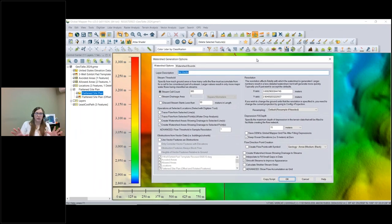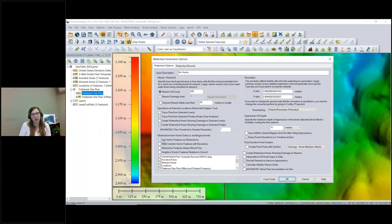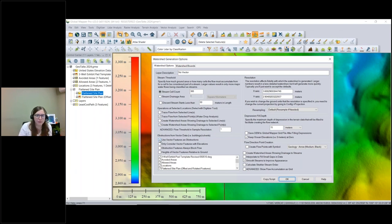This opens our standard watershed generation options. Many of these settings are the same as before — you can find definitions for all individual settings in the knowledge base or help menu. The new section is 'Obstructions from Vector Data,' where you can tell Global Mapper which loaded vector layers to take into account during processing and how to use them. I'll check the box to enable that option.